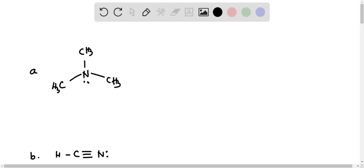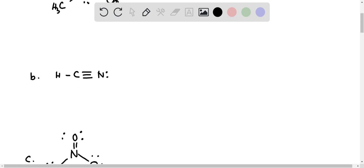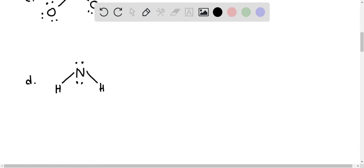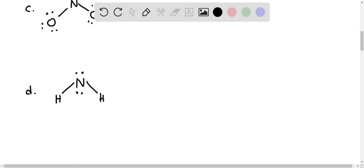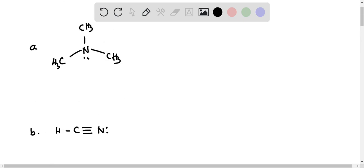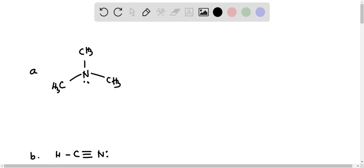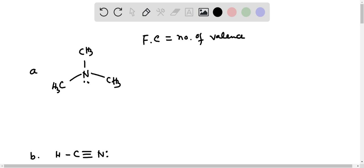In this problem, four molecules are given and we have to find out which molecule has a nitrogen with a formal charge of plus one. The formula for finding formal charge is: formal charge equals number of valence electrons on that particular atom minus number of non-bonding electrons.